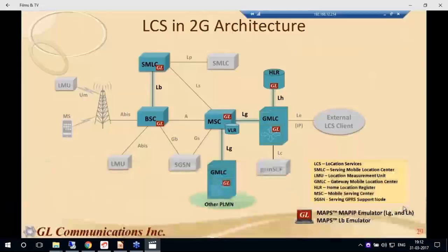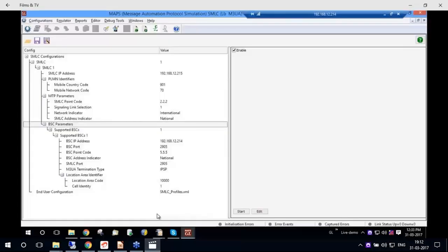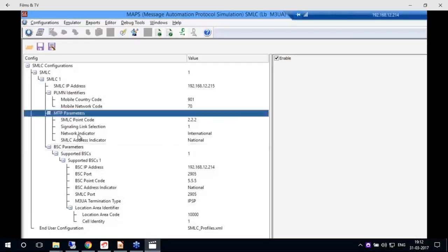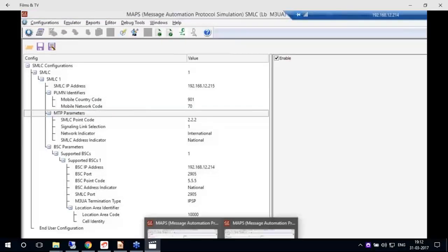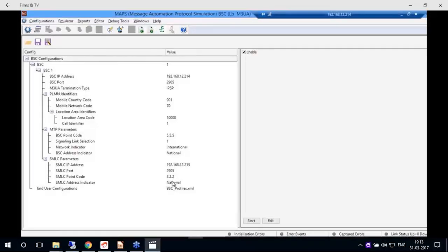In the live demo, MAPS simulates the 2G architecture for the LB interface — between SMLC and BSC. The screen shows two SMLC configurations where IP addresses, port numbers, and MTP parameters are configured. Similarly, the BSC node is configured with IP addresses, PLMN identifiers, SMLC parameters, port numbers, and point codes.